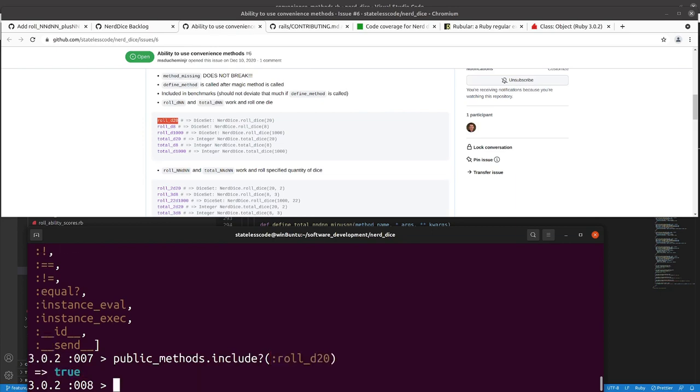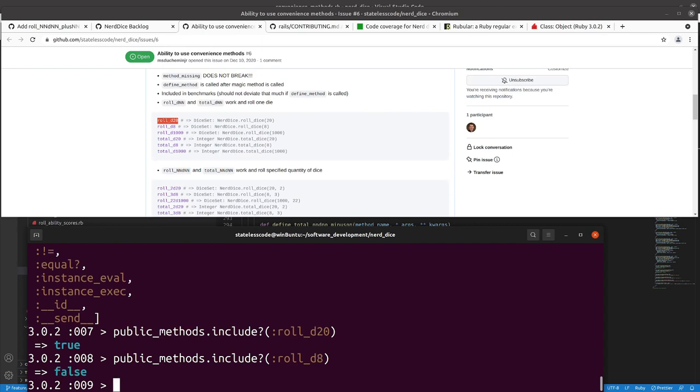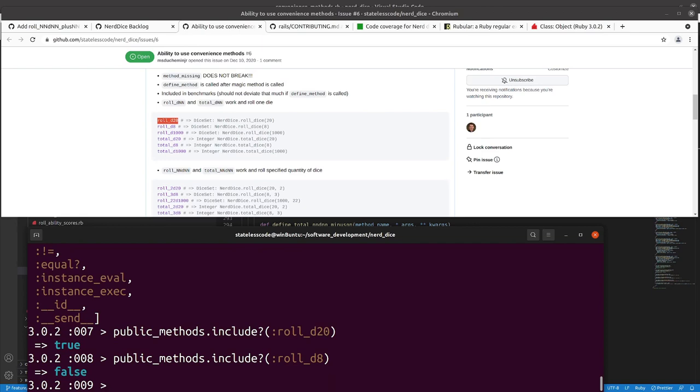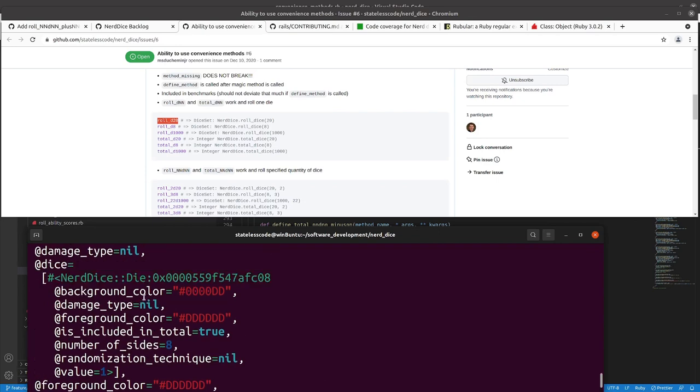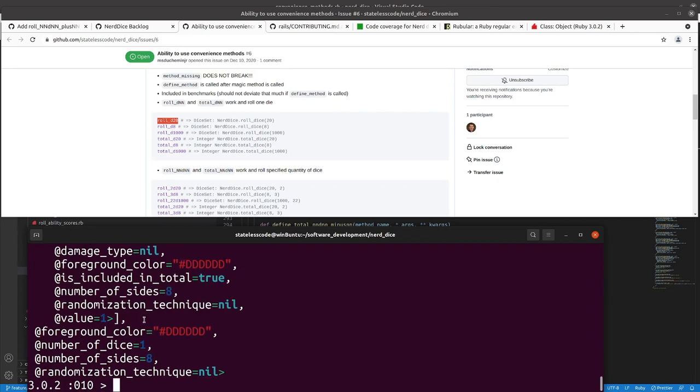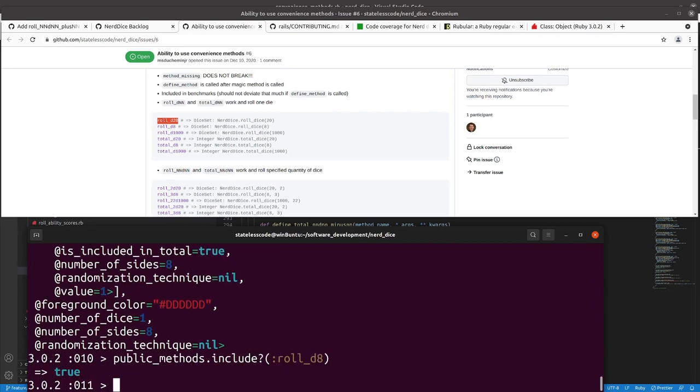And then before I do this, you can see, by default the method won't be defined before I do it, but if I go now and roll_d8, number of sides give me what I want. Now the method is defined.